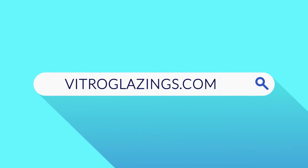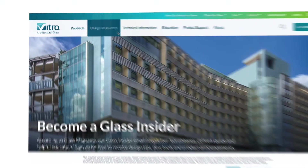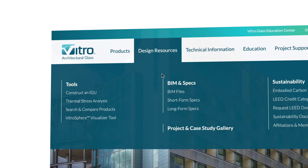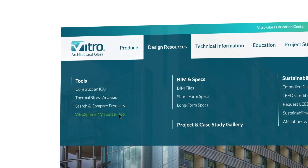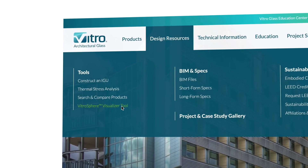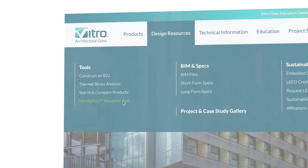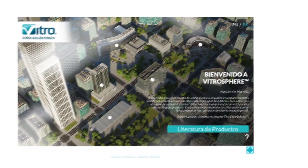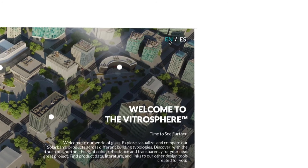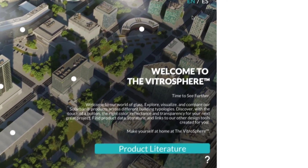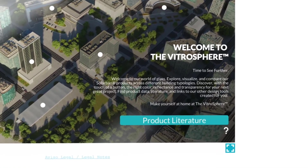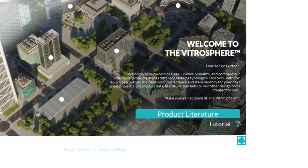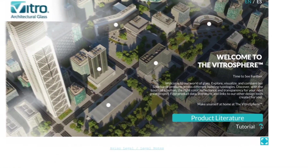Go to Vitroglazings.com and select Vitrosphere in Design Resources. Welcome to the map! You can change the language at the top, and below, we suggest you turn on the tutorial for some quick instructions.